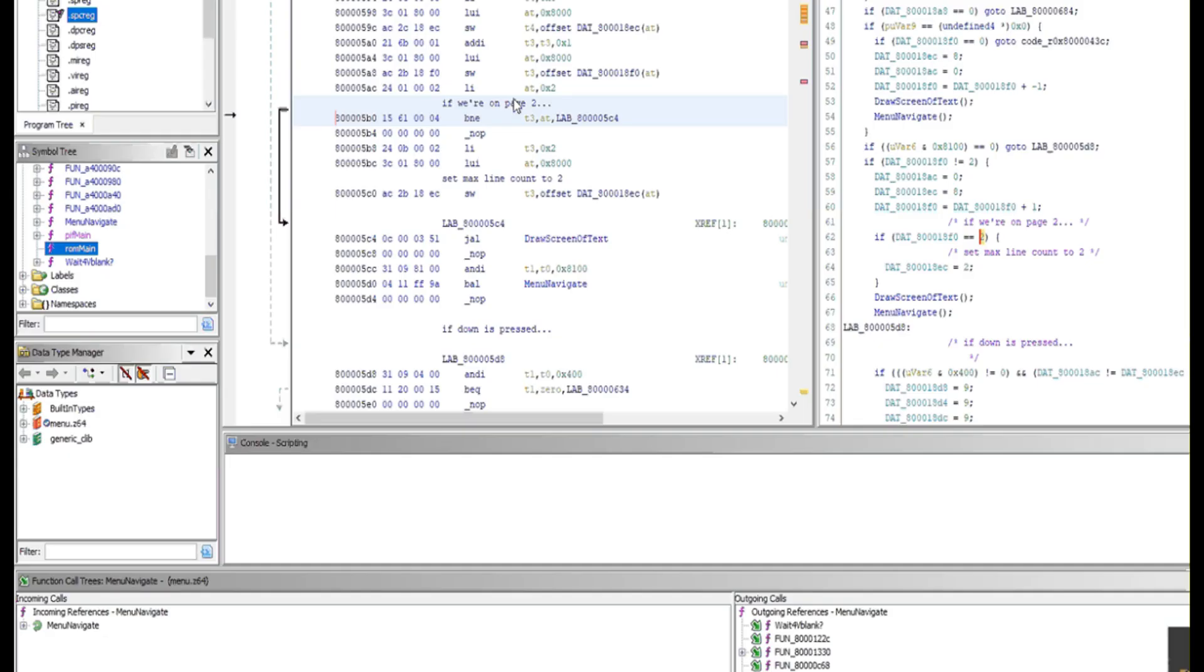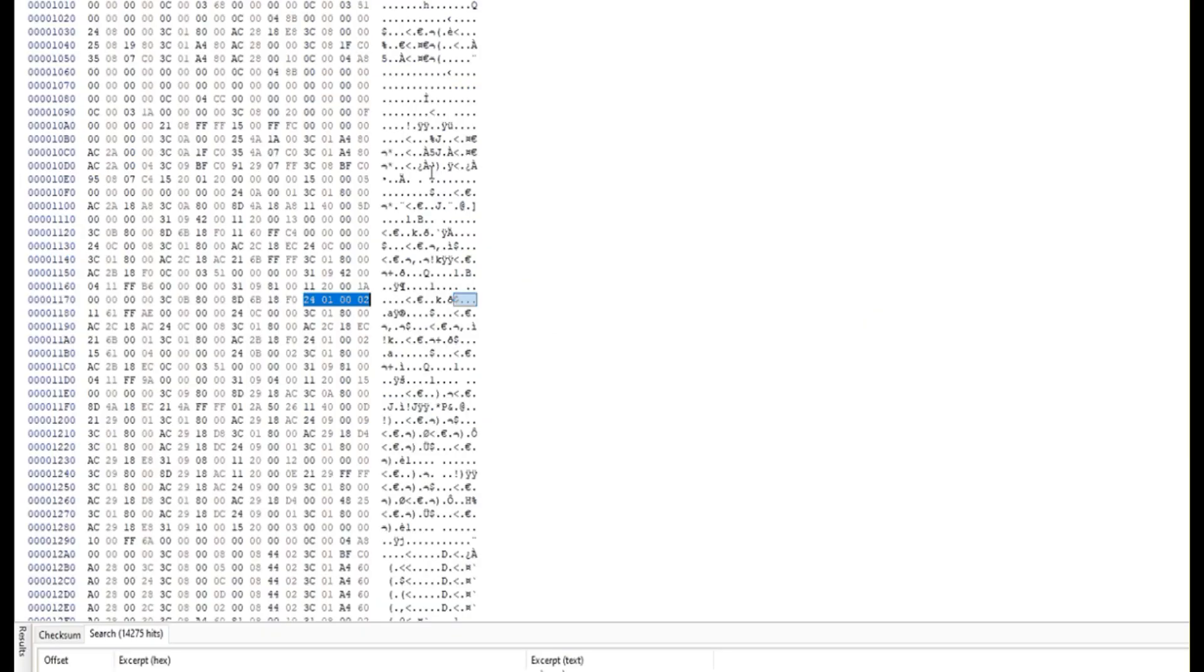And we just check the byte before it, which was 18F0, just to confirm, 18F0. So by changing this byte, this will change the number of pages.